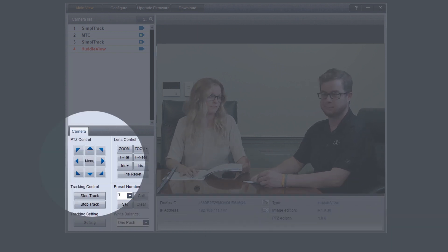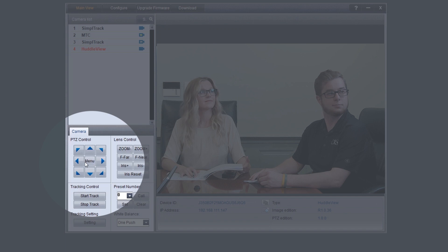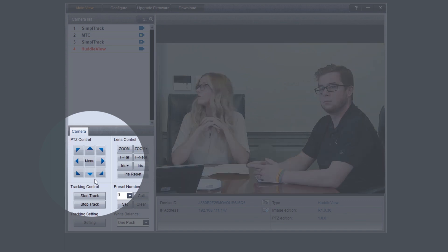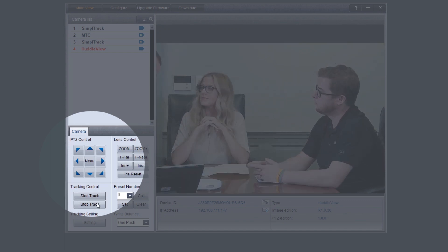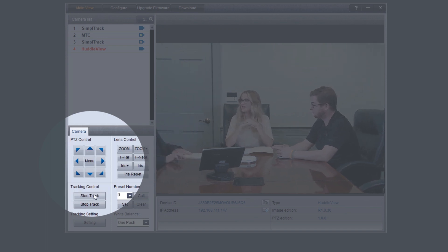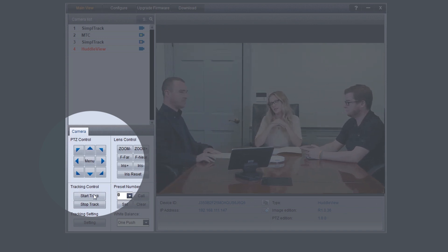The PTZ controls section serves two functions. First, to provide manual pan and tilt controls. The other is to control the OSD using the menu button. You can start and stop the camera's auto-tracking capabilities at any time using the start and stop buttons under tracking control.